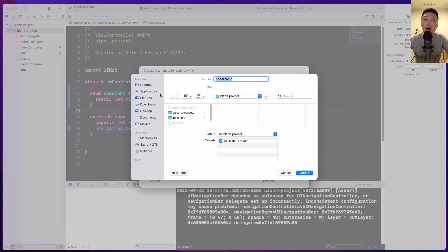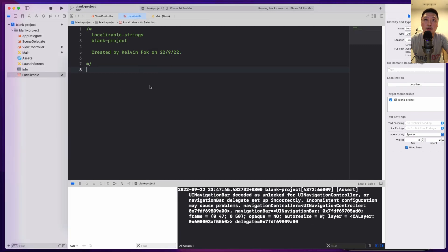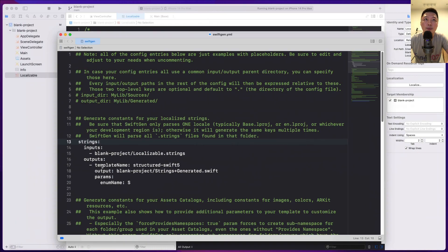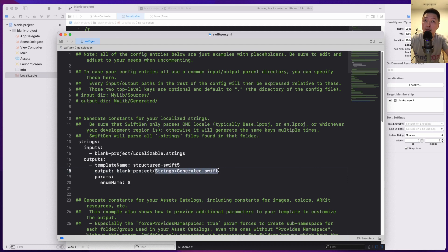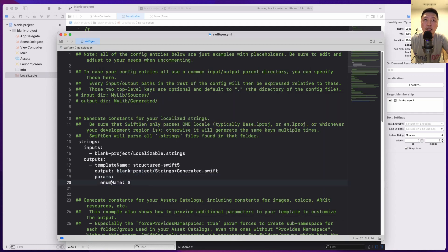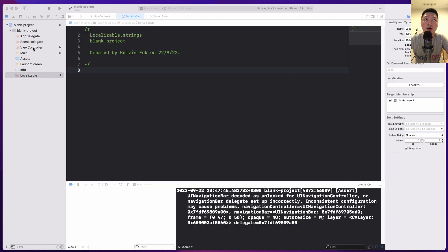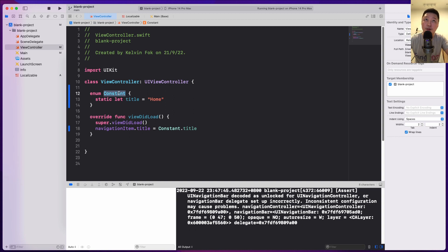Let's come over here and do right-click new file and let me search for strings. So this is the one that I want and I'm going to use the default name, which is localizable. Hit the create button and then I have this file over here. So let me come back to the YML file. And then over here under the template name, this is by default structured-swift5. So I'm going to leave this alone. The output, this strings plus generated.swift is by default. But what I did over here is to just put that inside this blank project folder. And then lastly, I define the parameter over here for the enum name to be s. So in case you're wondering what is this enum name, over here, notice that the enum name is called constant. So basically, SwiftGen allows you to define what the enum name is.